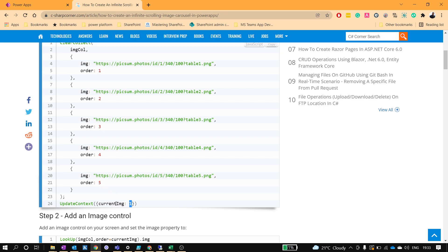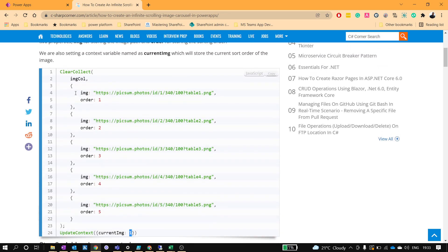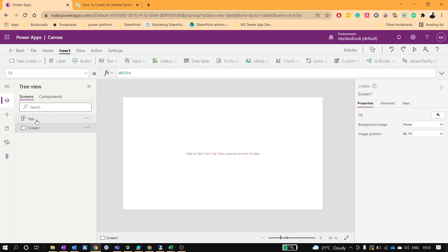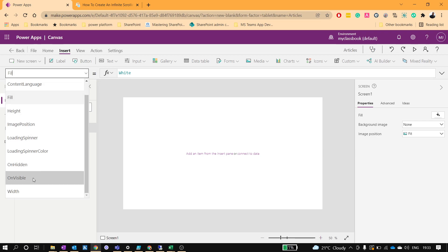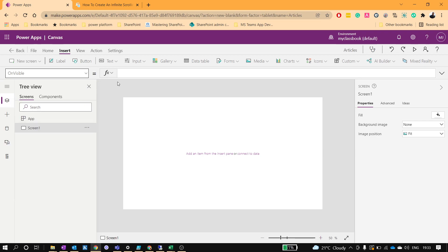Going forward we will keep updating the value in this context variable so that our images will get changed in the carousel. We'll put this collection either in the OnStart of the app or the OnVisible property of the screen — for now I'll keep it in the OnVisible property.